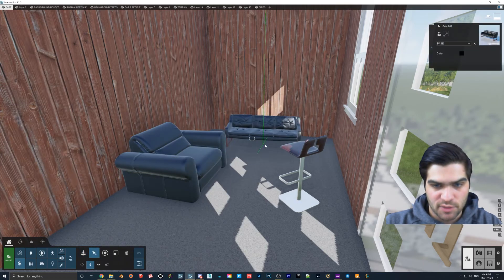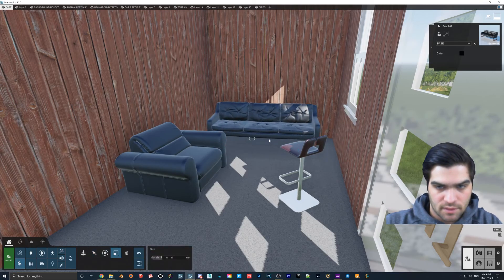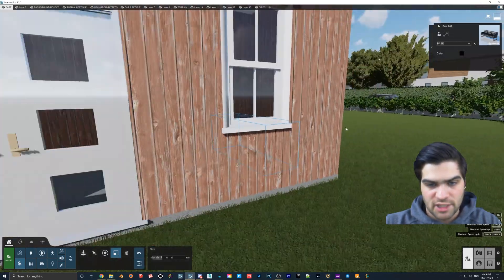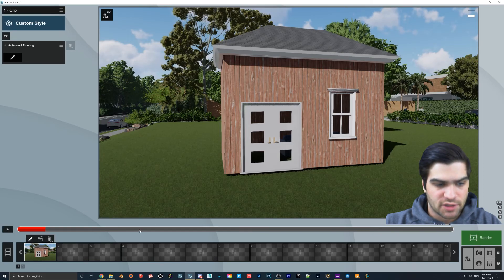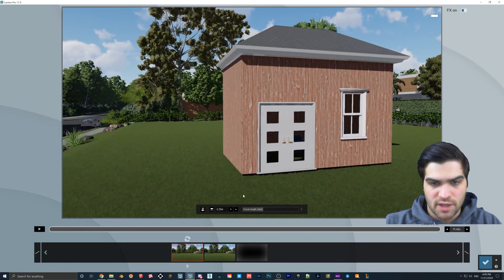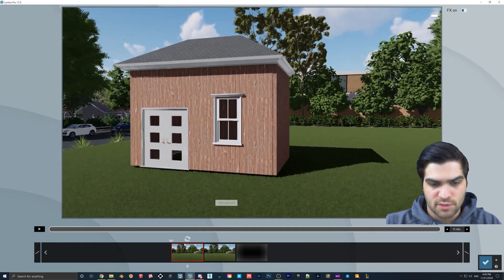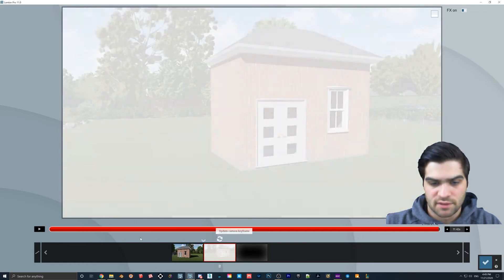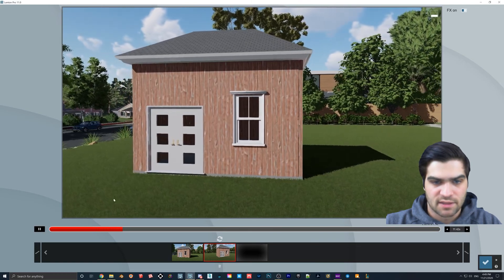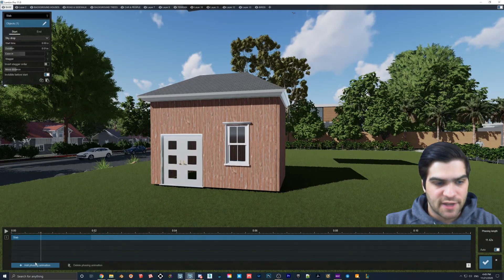I'll scale that up a bit and that should be good. Now we can animate this. In the Movie editor, I'm going to go to the clip and maybe start over here like in the original video — this one really doesn't have to be perfect. If we play it through, that's good enough. You can see that the slab slides in because that's the only one set up so far. Now we're going to go back to the Phasing Animation.